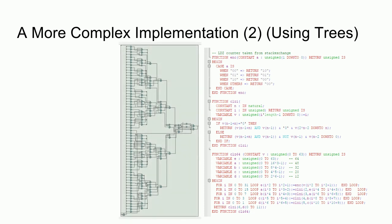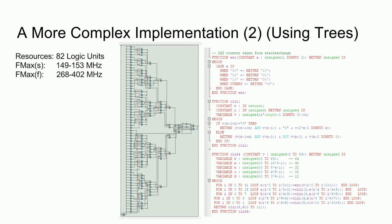Here you can see the longest signal propagation path is much shorter than the previous case. What about the resource usage? Here, this design uses 20 less logic units and should be able to operate between 1.5 to 2 times the clock frequency of the previous implementation. This begs the question though, can we do even better?